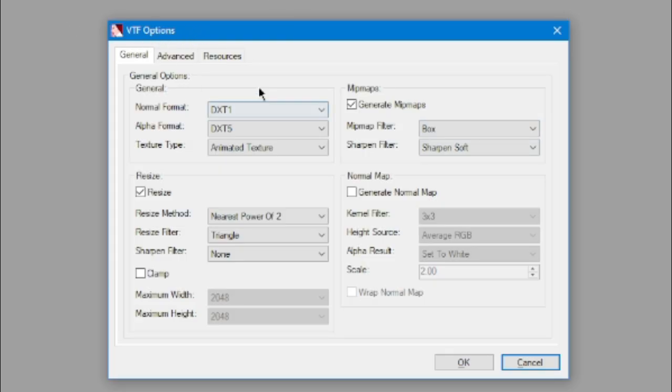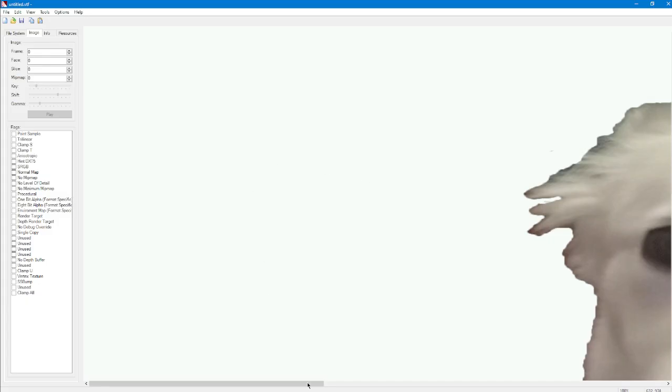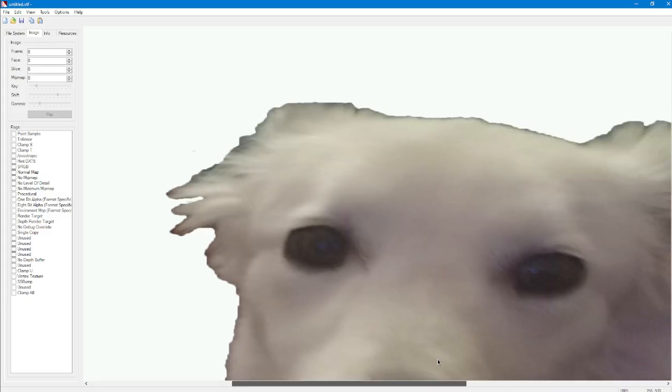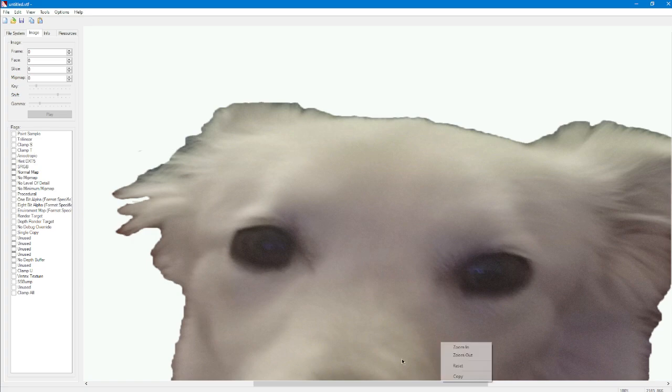Here, on this Options page, make sure everything is set the same as how it is for me, and then just press OK. Oh, it's a bit big for the program, but that's alright. That doesn't matter.